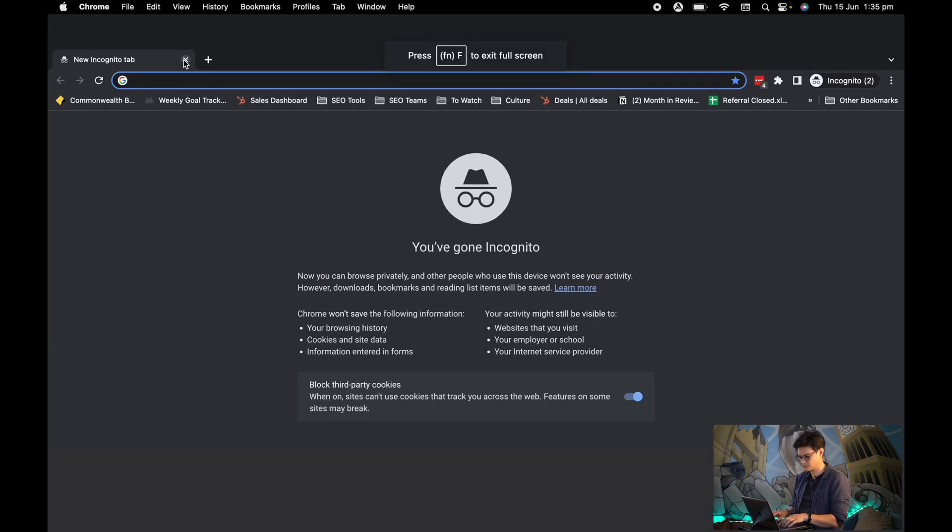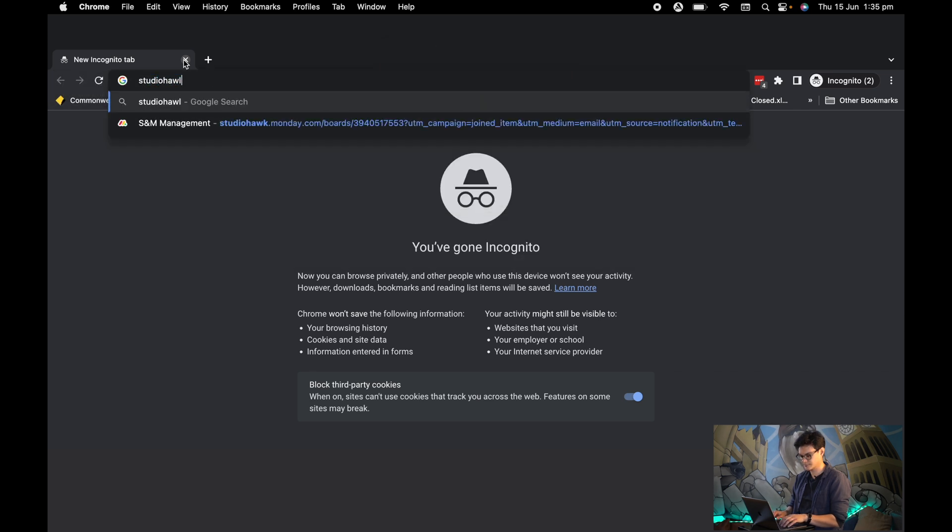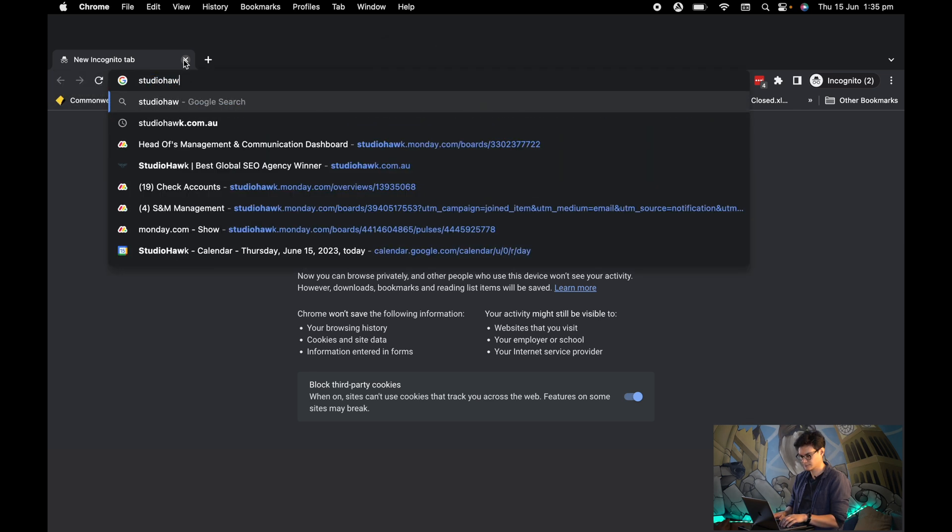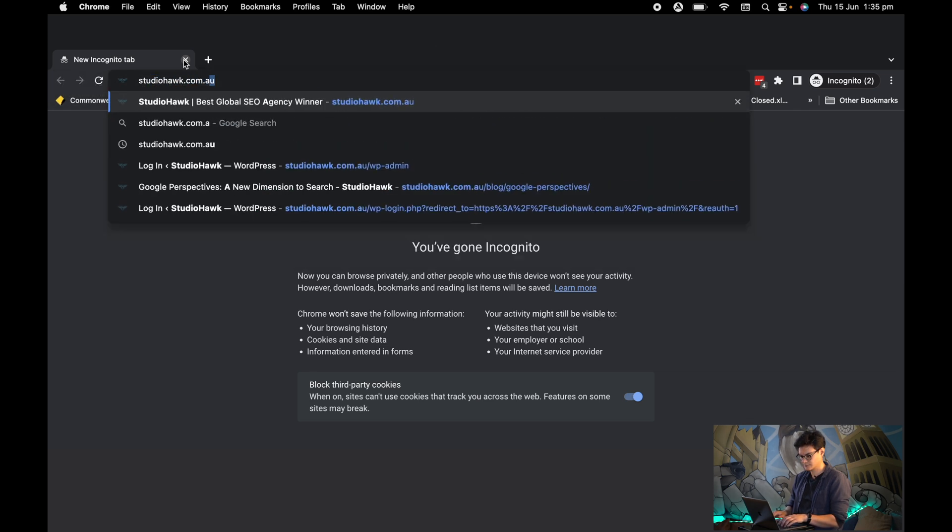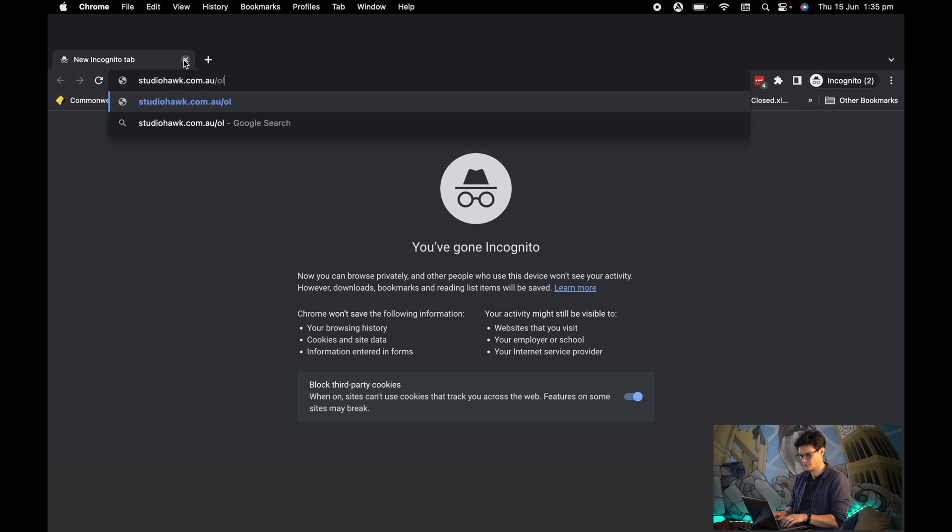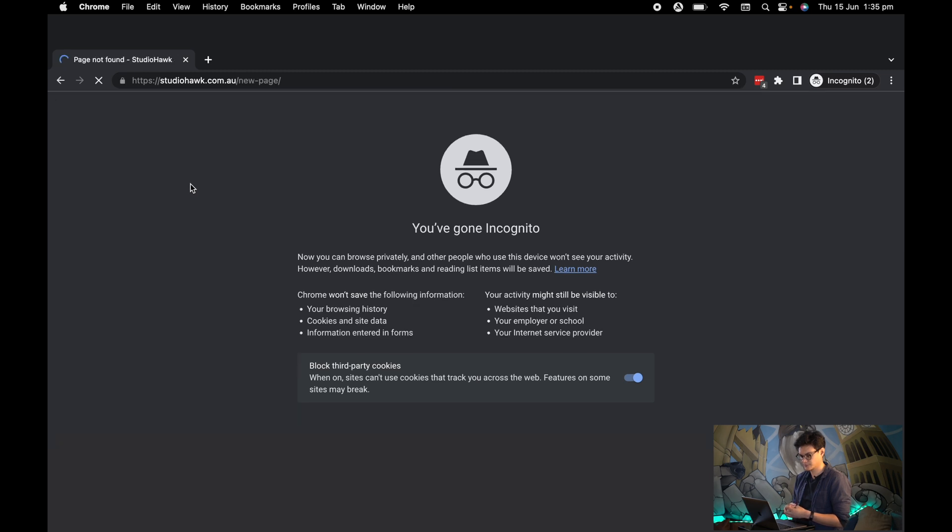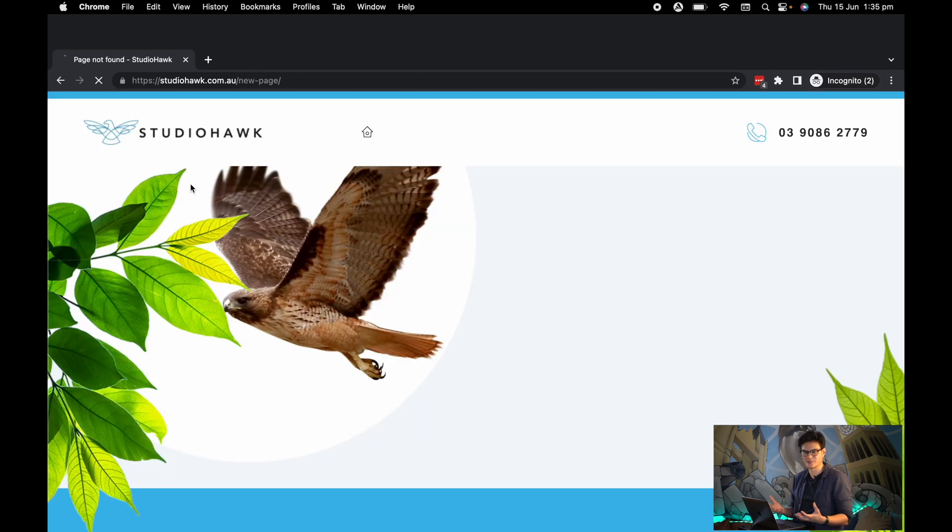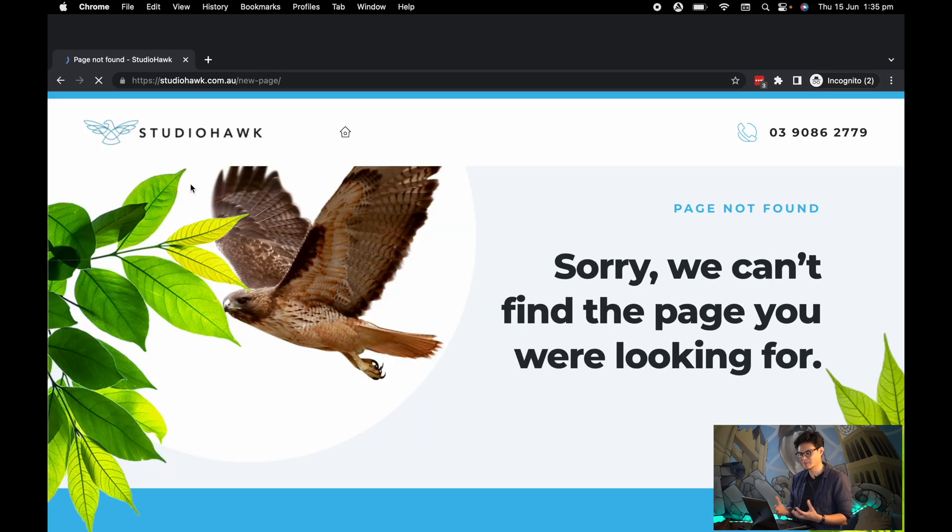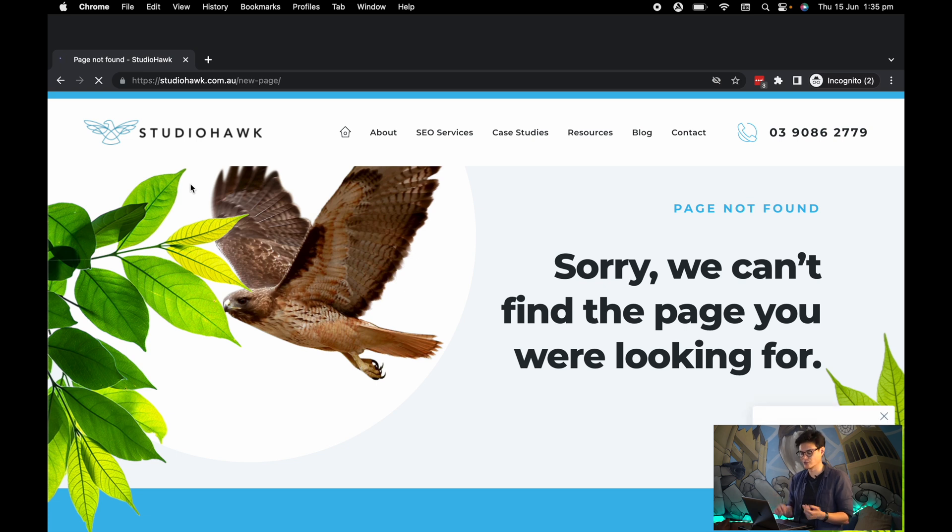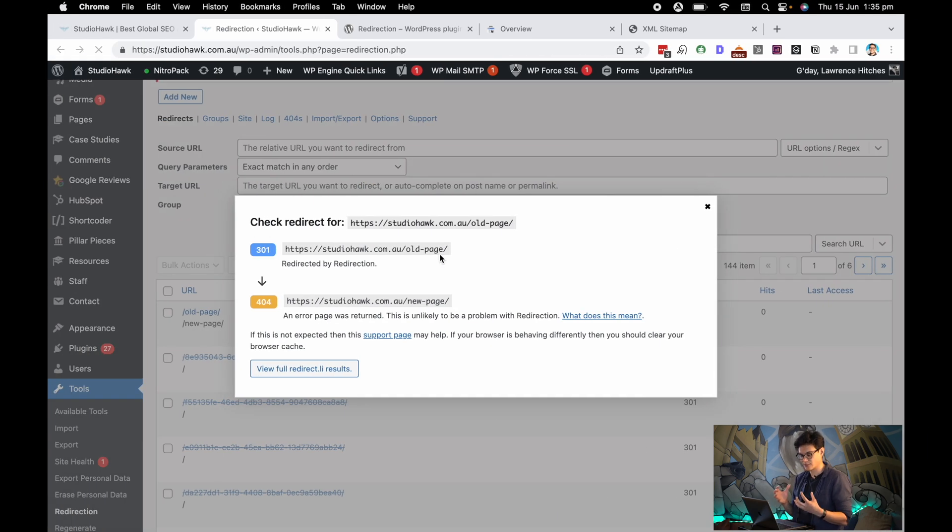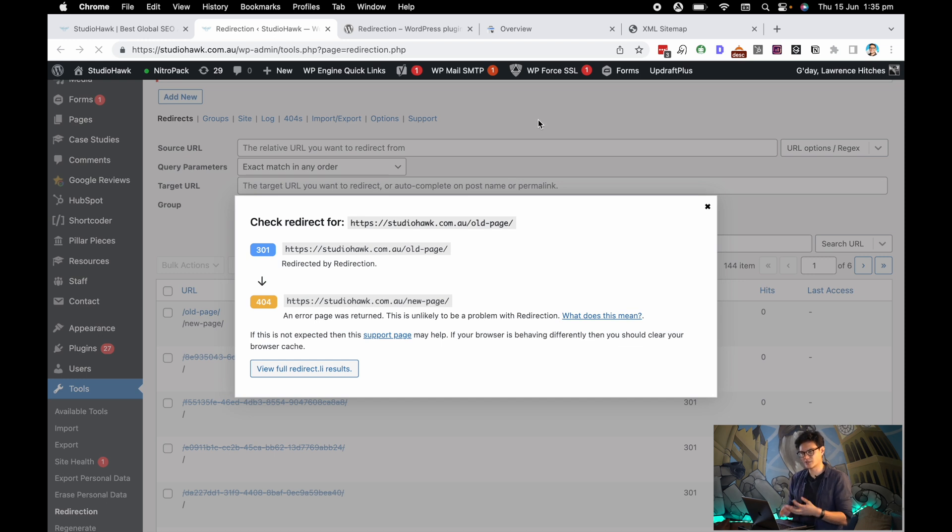That's 'old-page', and it should trigger the redirection. Yeah, and of course there isn't a page set up, but it did redirect and is showing me that 'new-page' is the new URL. So that's a really simple way of doing that redirection.